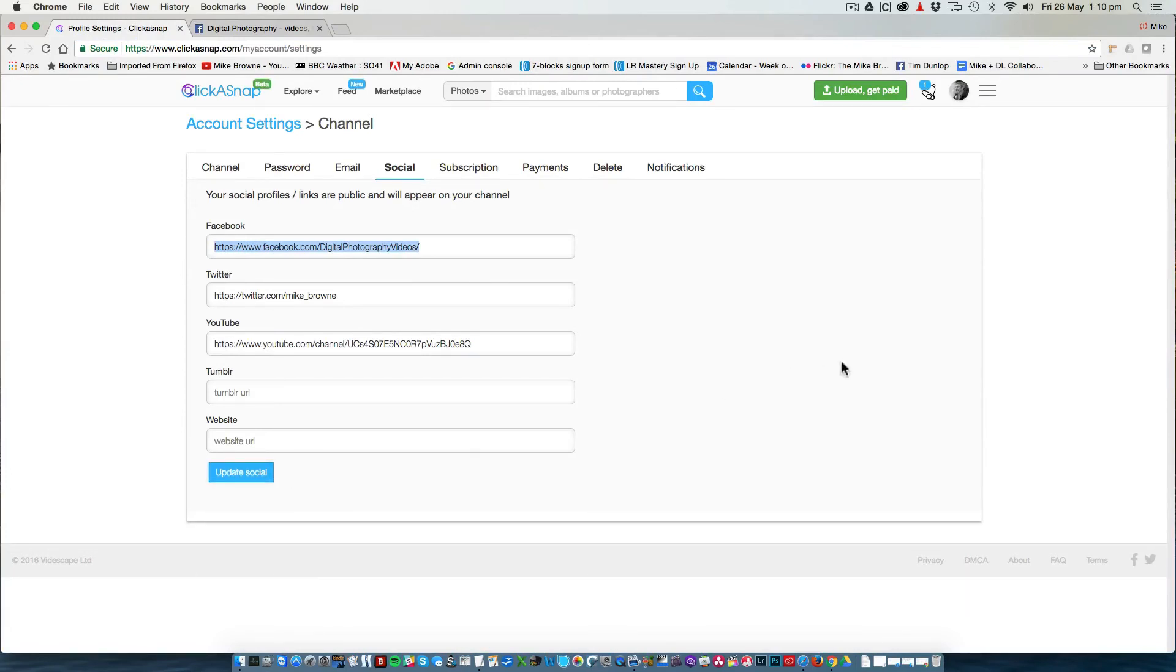You have now added your social media sharing buttons to all places that you visit within Clickersnap and therefore can share any photo you particularly like with everyone you know.